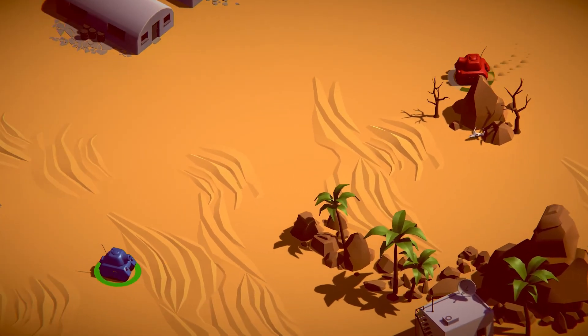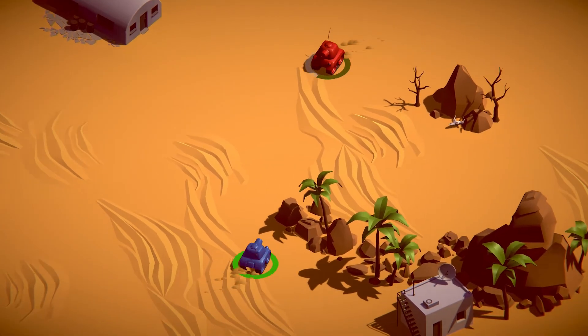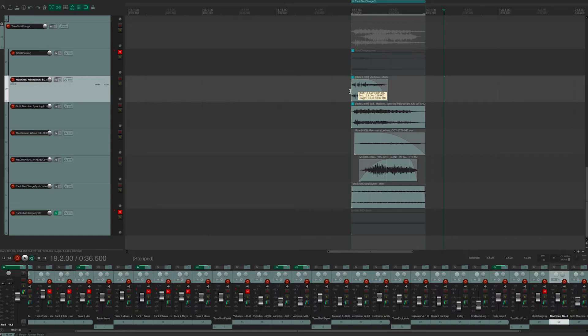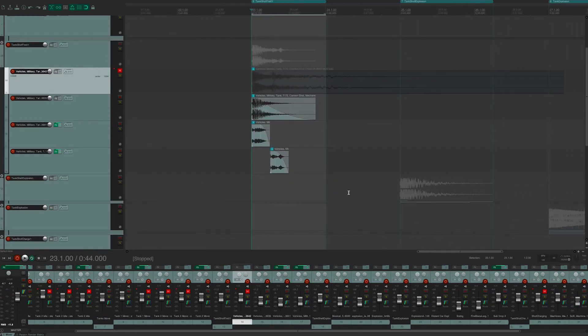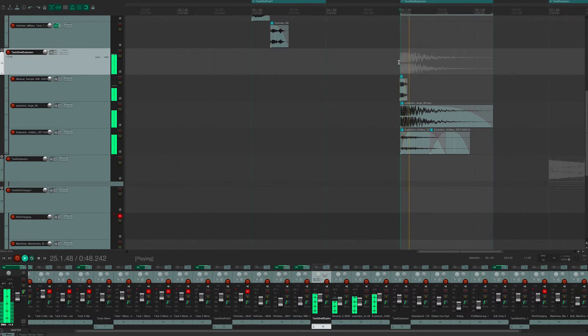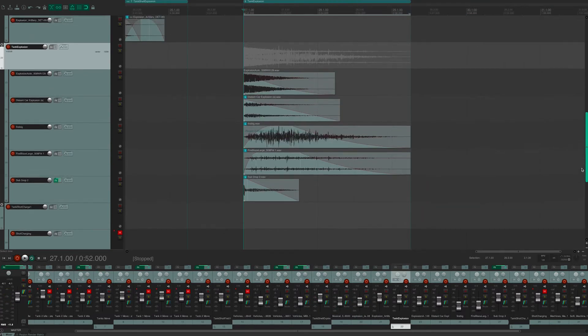I then replaced the rest of the sounds in the project, including the charge up, the shell firing, the shell explosion, and the tank explosion.